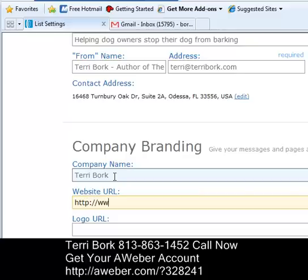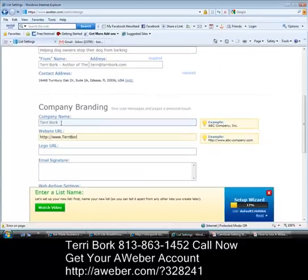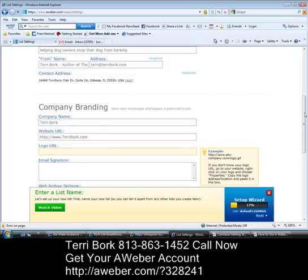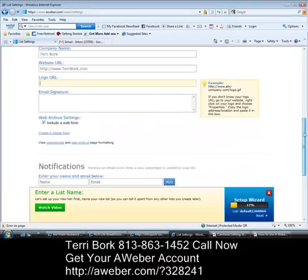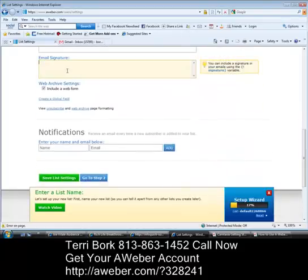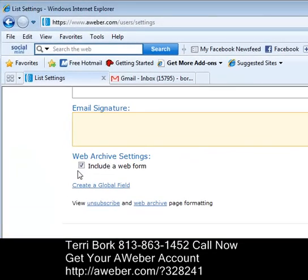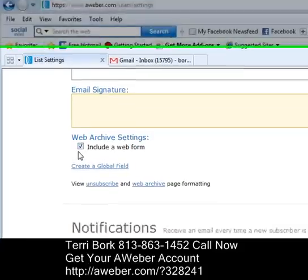The logo URL is for if you have an image specifically related to your product — you can add that right in there. Your email signature can also be entered here if you want to use it. You can also create a web form here — you can leave it checked or unchecked; that's up to you, and we'll talk about that in a future tutorial.